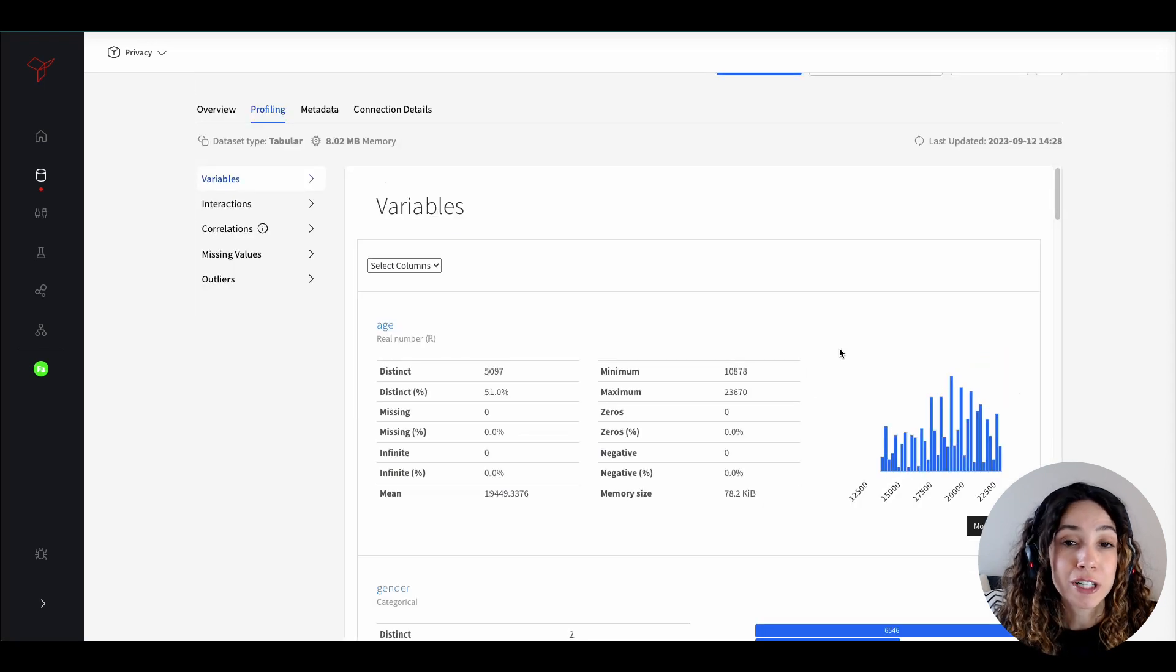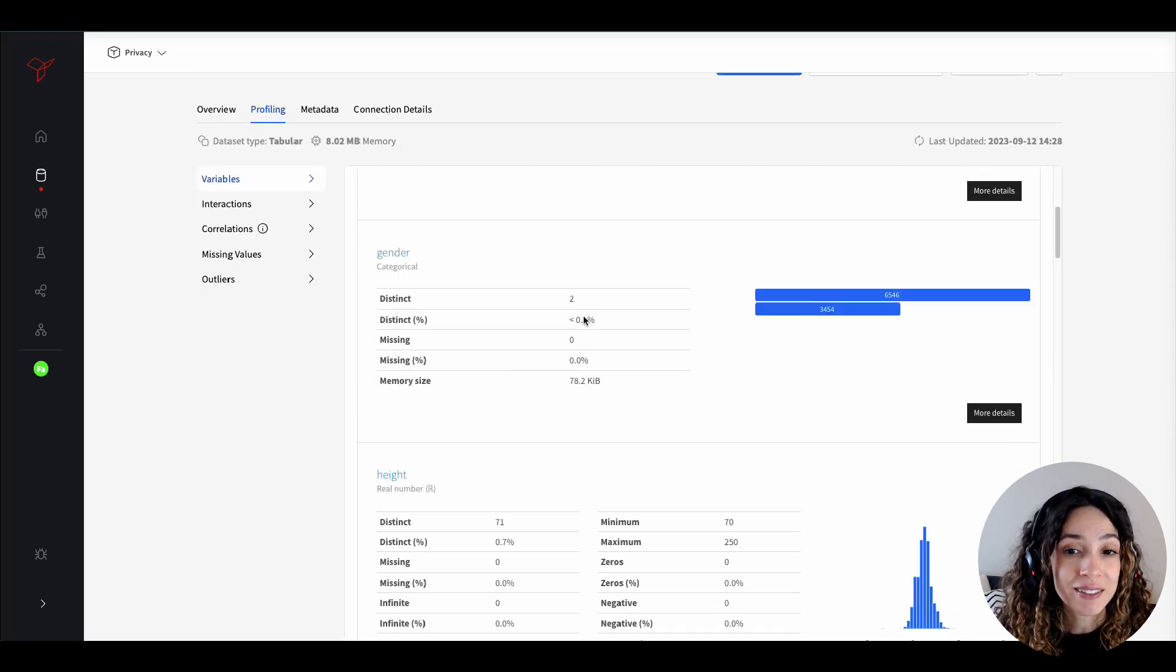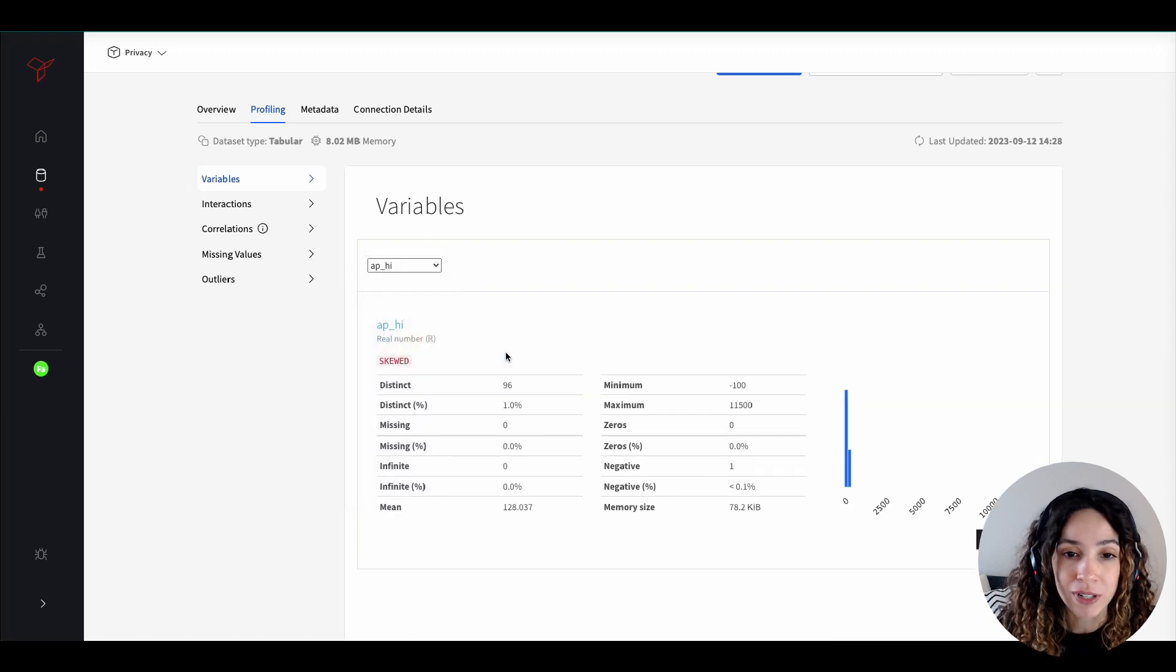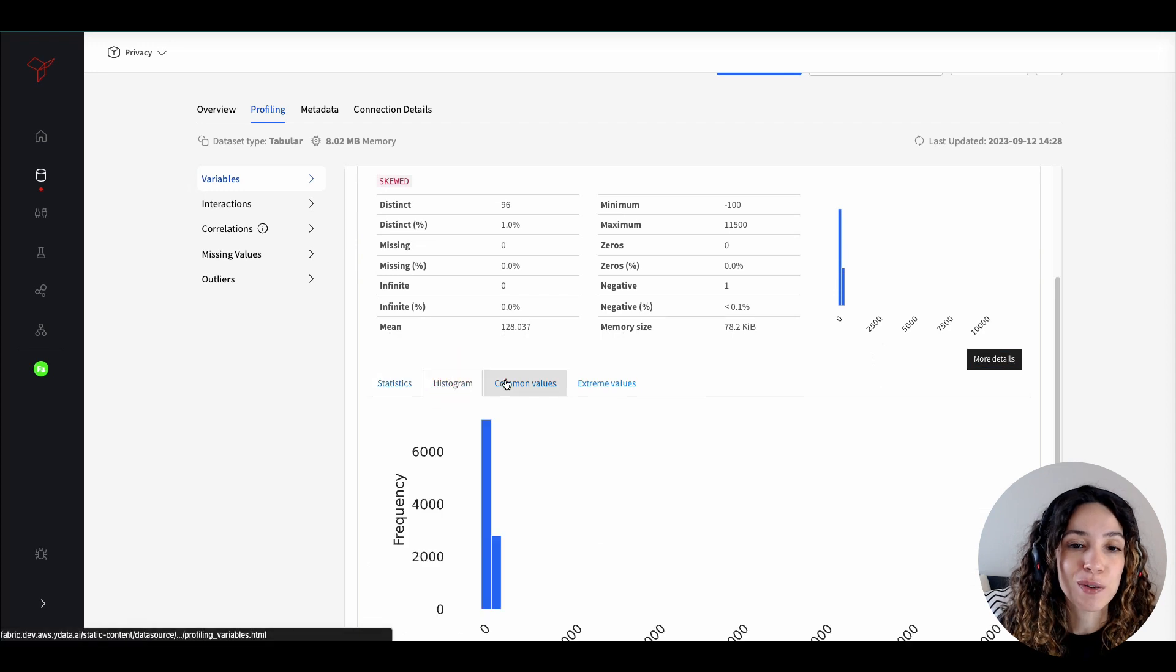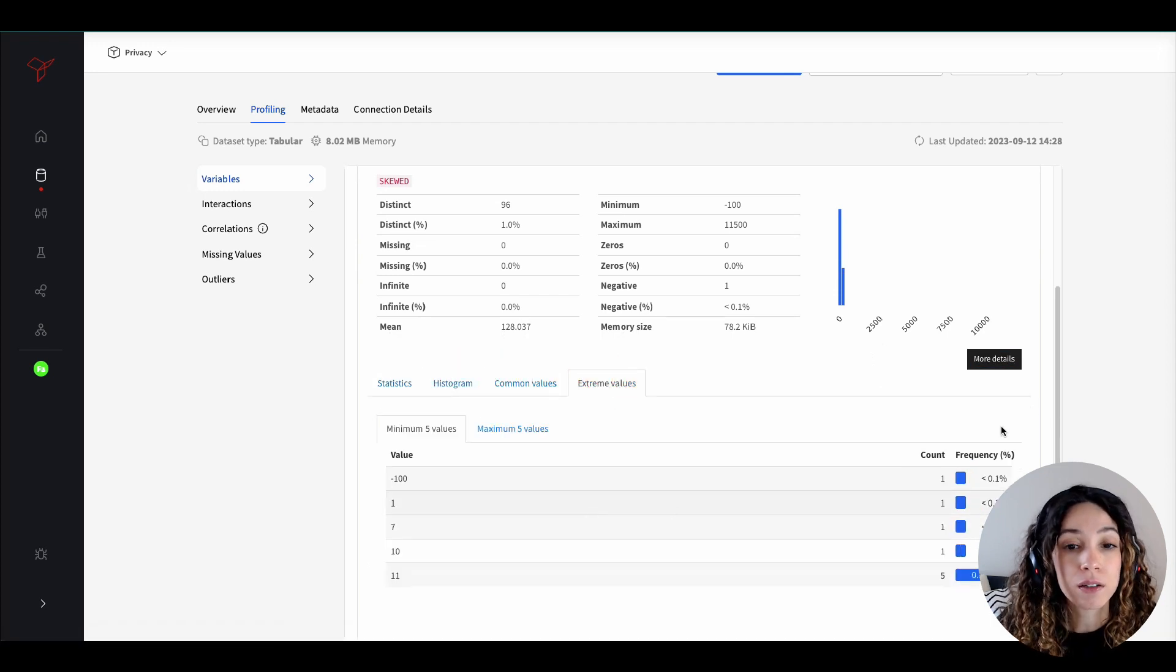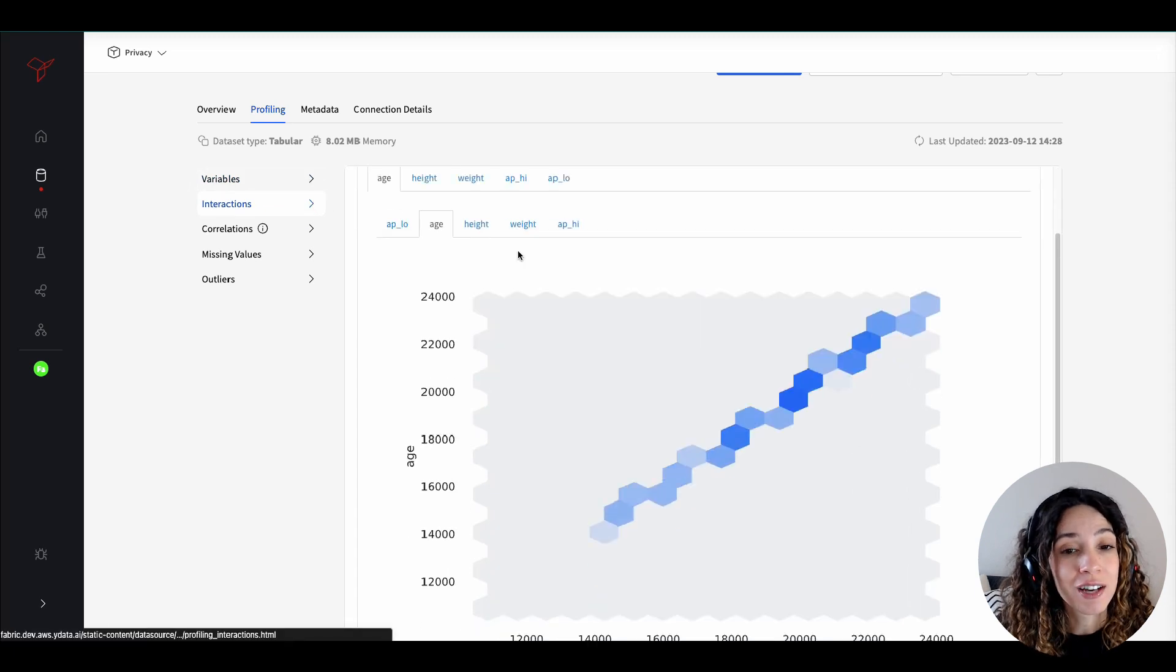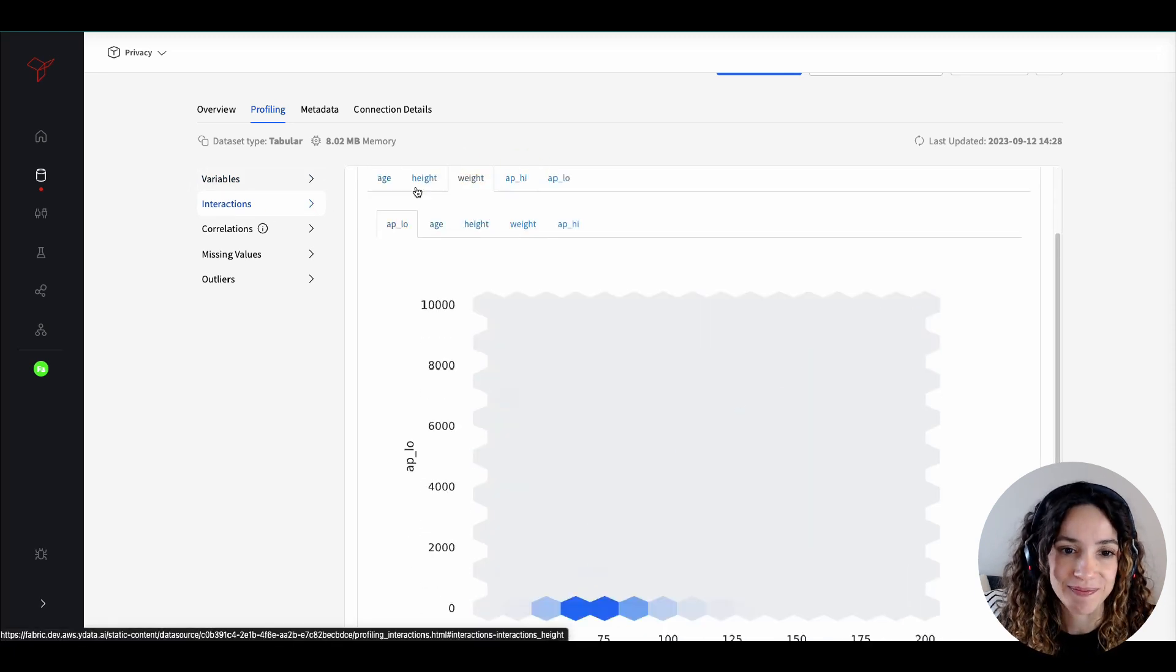For each and every variable of your data, you can also delve deeper with the univariate profiling, allowing a more in-depth and standardized understanding of your data. Uncover crucial insights with visualizations and statistical metrics tailored to each variable in your dataset.